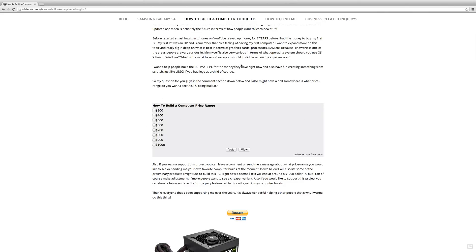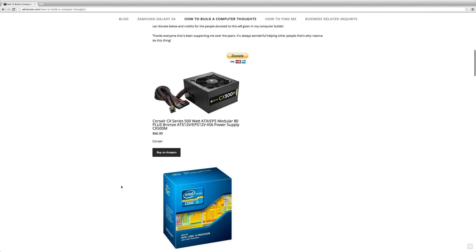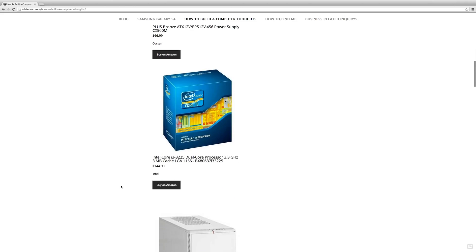I have a little poll here where you can click in what kind of price range you would like to see it at, and I think this will be really fun.